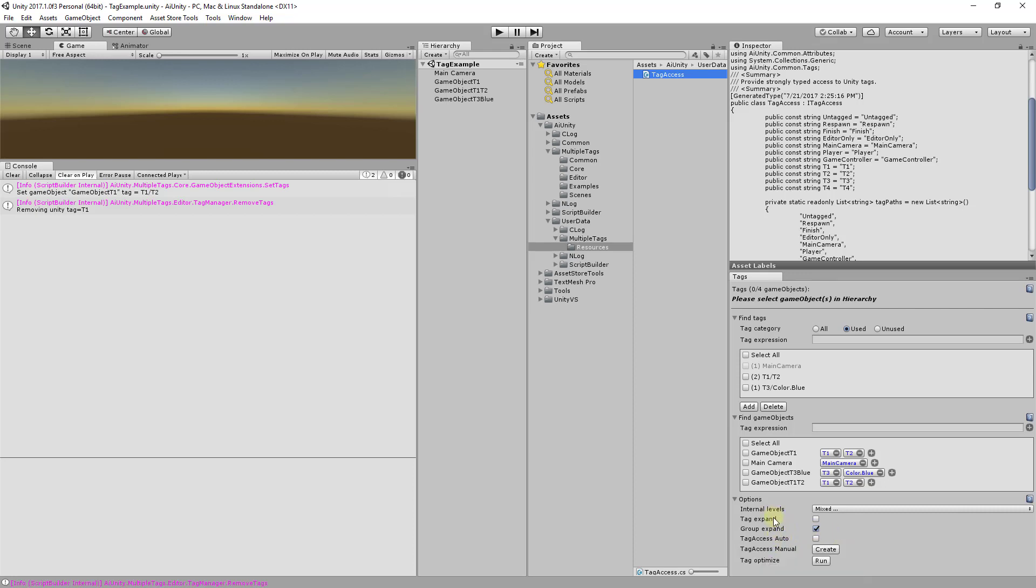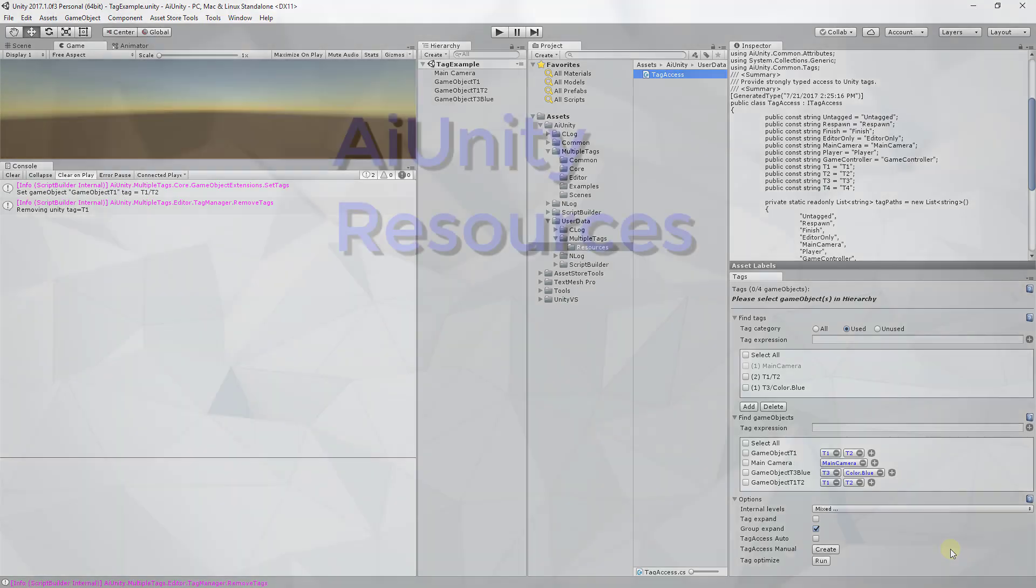All the GUI controls have tooltips and are well documented in the manual. If you enjoy this product, please provide your feedback in the Unity Store.